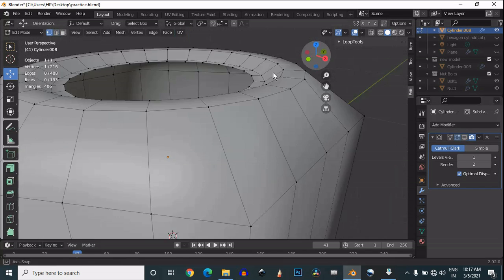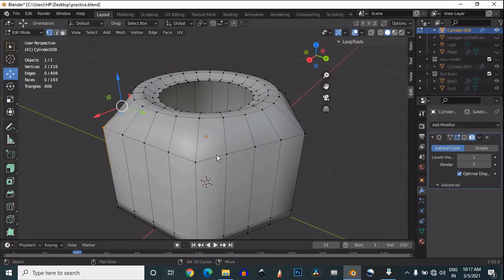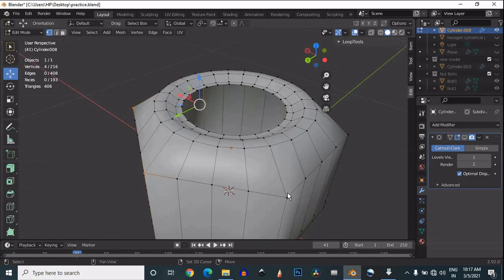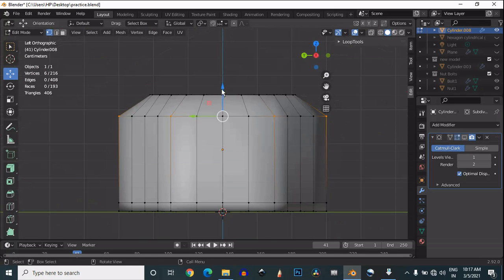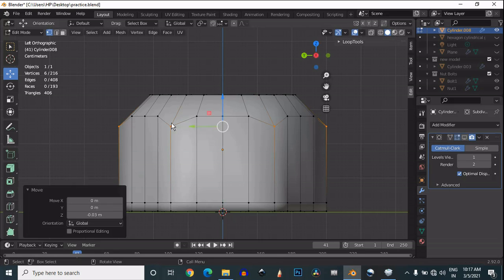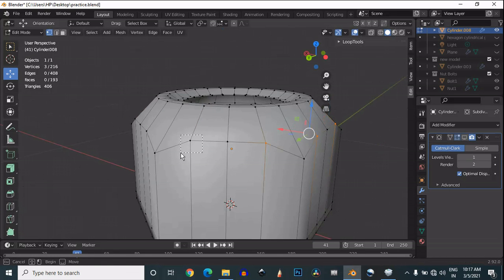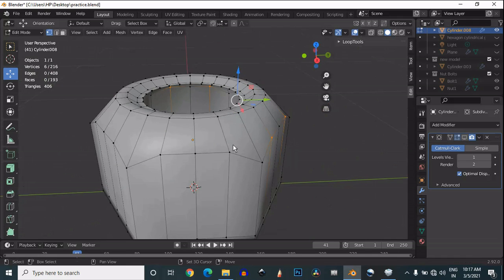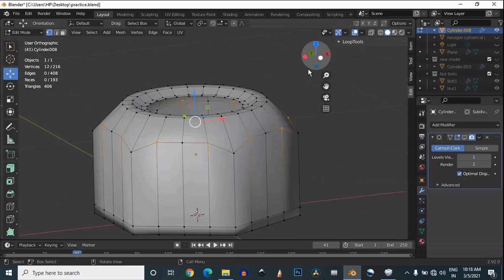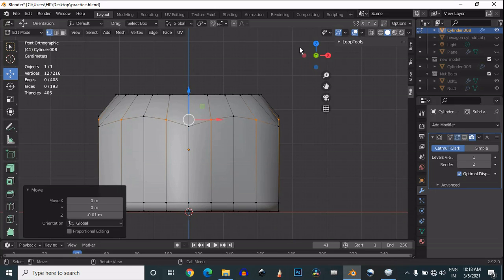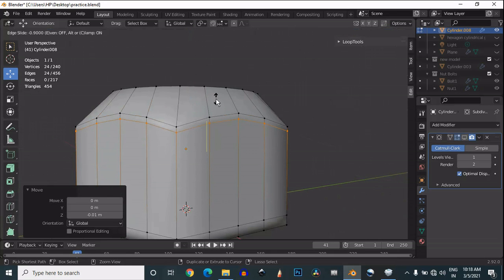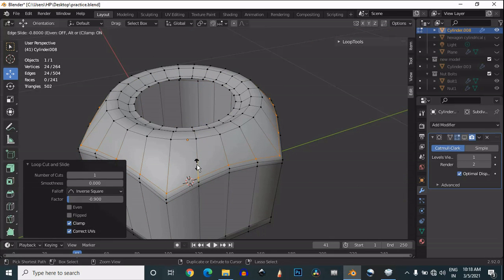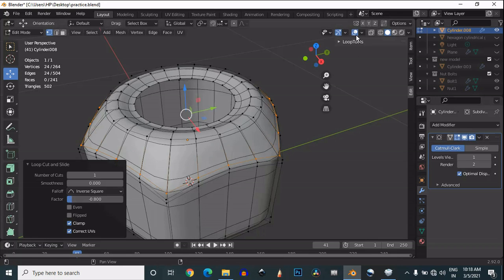Now select the corner vertices because we want to give them curve. Move them along the Z axis. Then select these vertices to maintain the curve shape, moving them along the Z axis to create the curve shape.